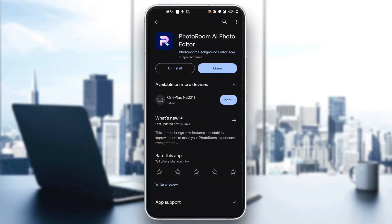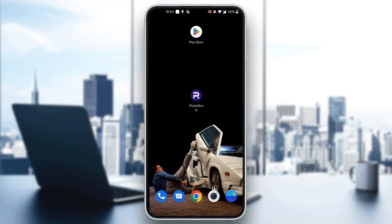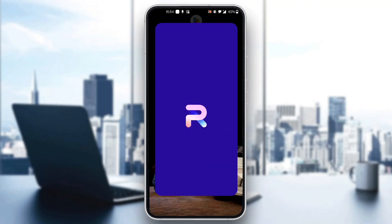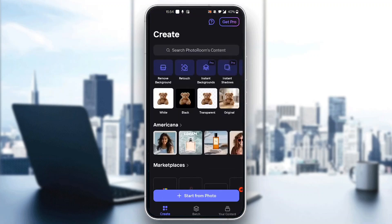After installing the application, it's going to appear on your phone as you can see — PhotoRoom. Now we want to go ahead and open up the application. After opening it up, you'll be greeted by this main page where you can create an account to go Pro if you want. The Pro version gives you more features, more options and templates, but it is not needed to use the application.